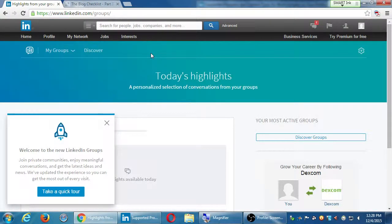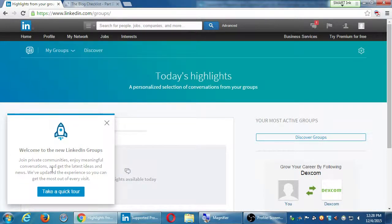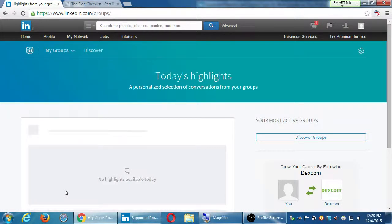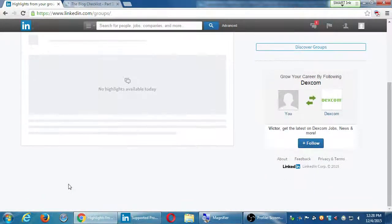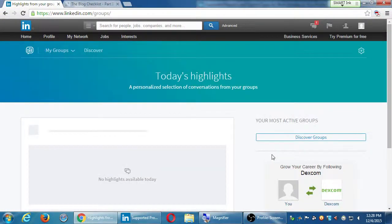Groups is the place where you're going to connect with like-minded people. Once you've got your profile set up and a few posts made, it's time to connect with people that would help grow your business. Under Groups, there's a new interface — 'Welcome to the new LinkedIn Groups, join private communities, enjoy meaningful conversations, and get the latest ideas and news.' I can create groups and I can search for groups. I don't recommend you create your own groups, simply because who are you?